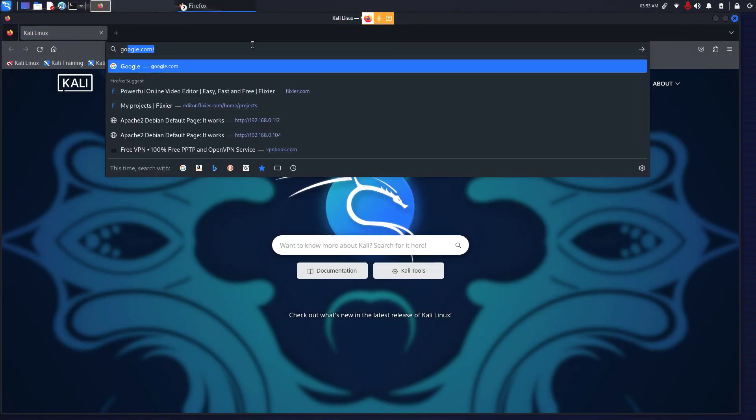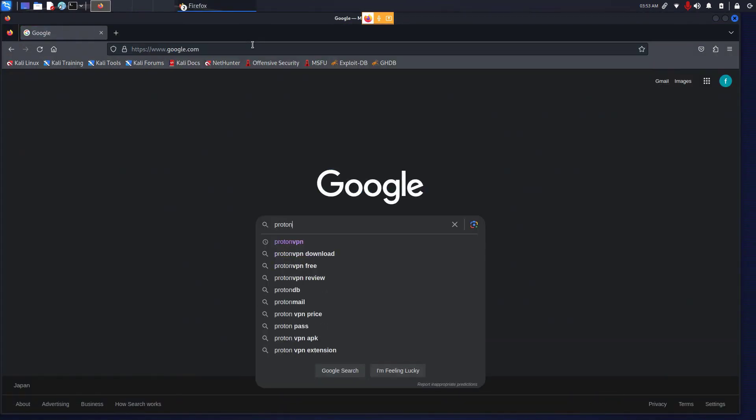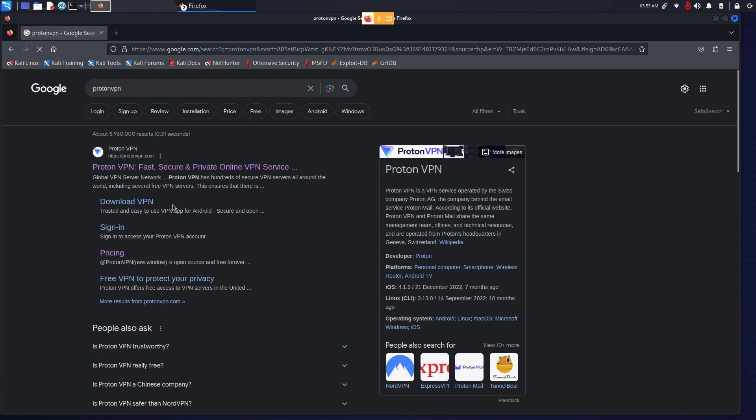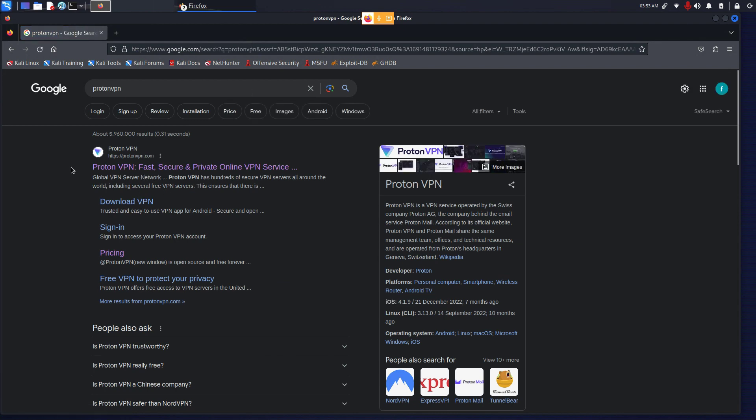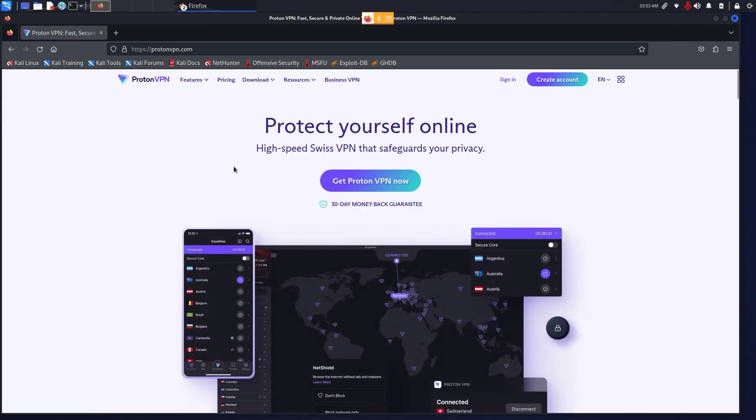Go to Google, type in ProtonVPN and press enter. Go to the first link where it says ProtonVPN fast, secure and private online VPN service. You can find the link in the description box too.